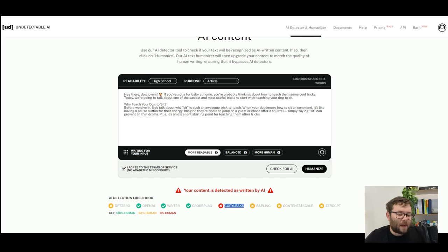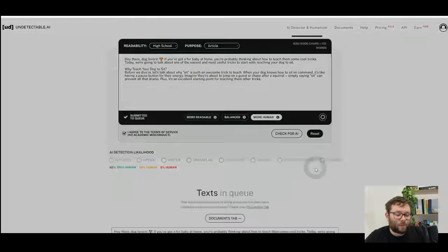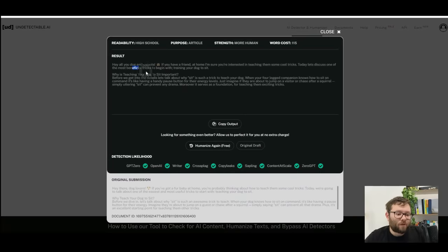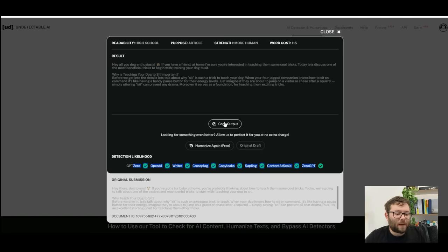So let's go ahead and make this more human and then click humanize. It's now rewritten the text and then tested it against all of the AI detectors, and what do you know, it's passed with flying colors.